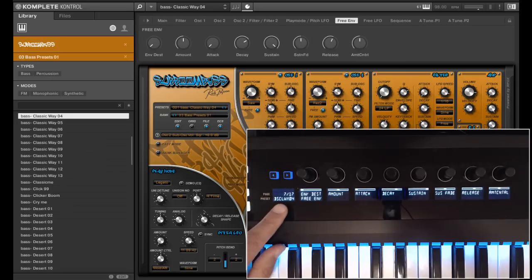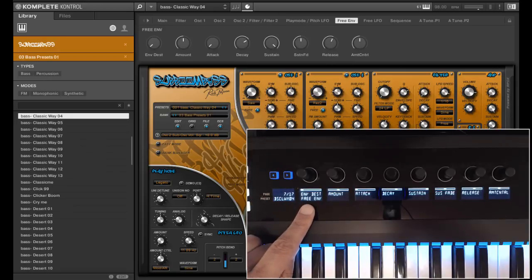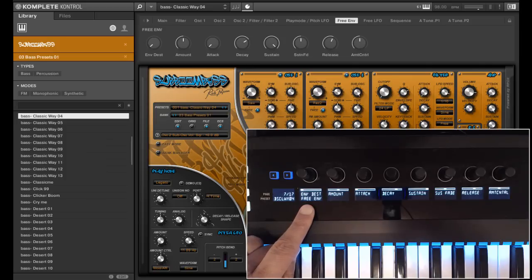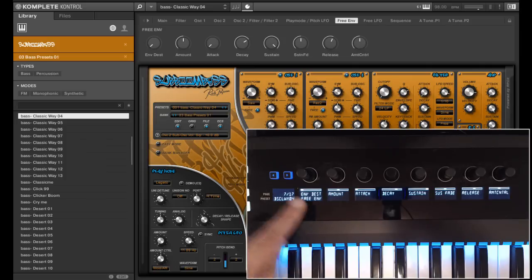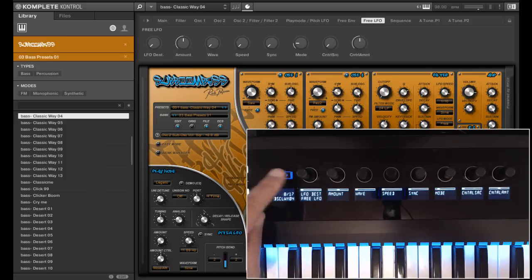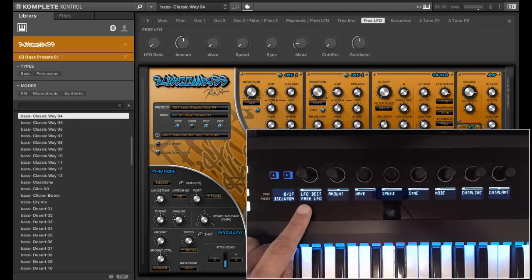SubboomBass also has free envelopes and free LFOs. These you can find at page 7 for the free envelope and page 8 for the free LFO.